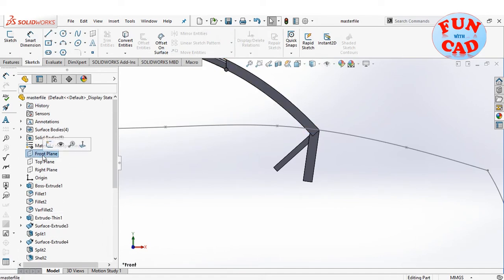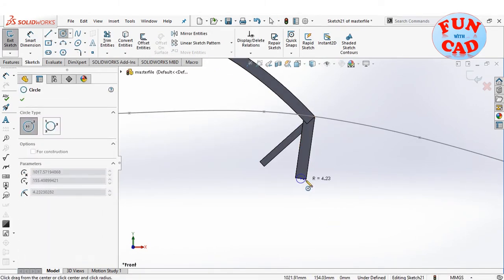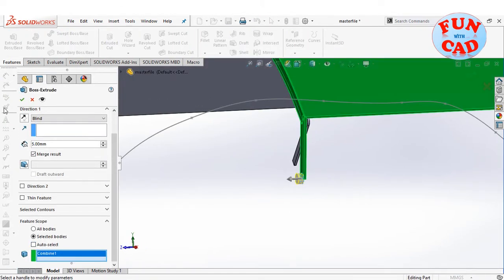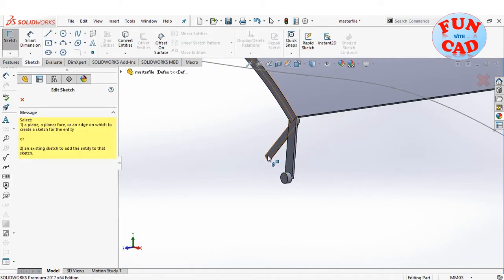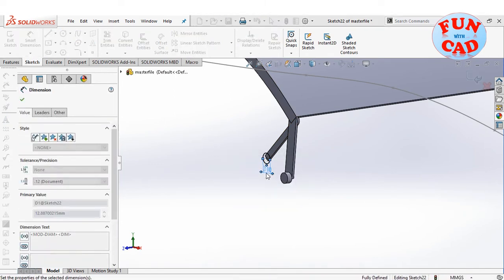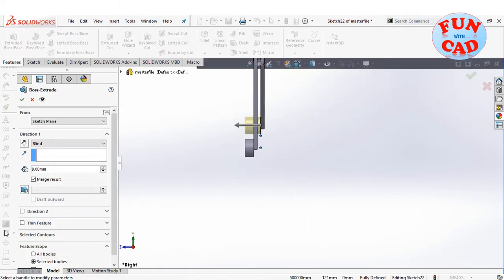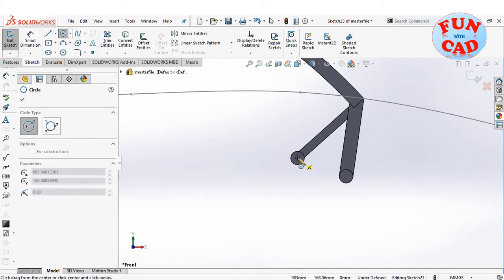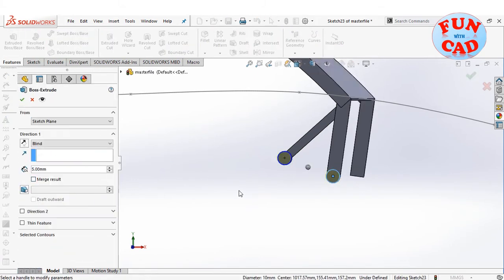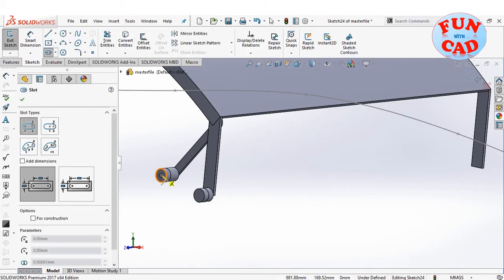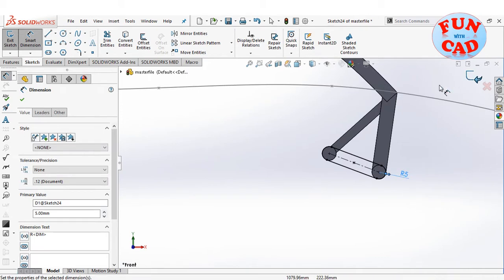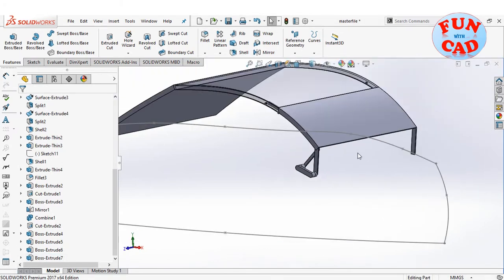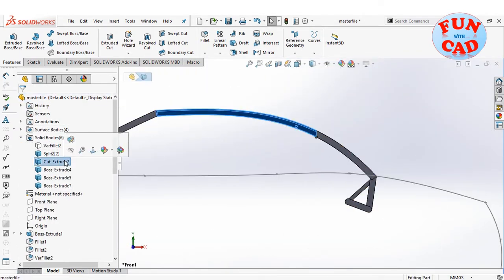Now we will make a fixed part which will later be attached to the car. This part is the fixed link of the 4-bar mechanism. The back will be rotated with respect to this fixed link. The master file now has 4 different solid bodies, each of them for a different component.